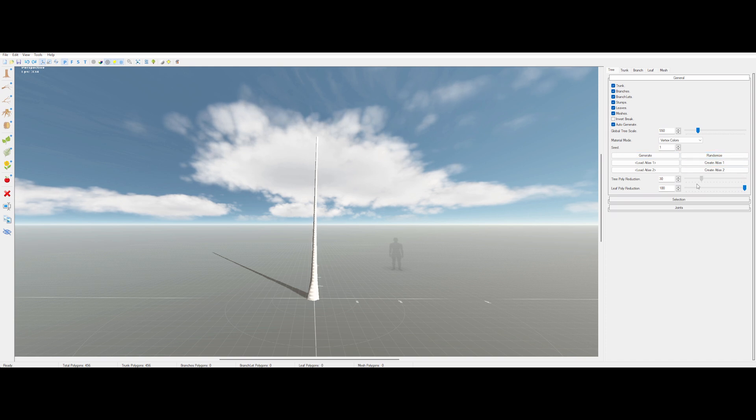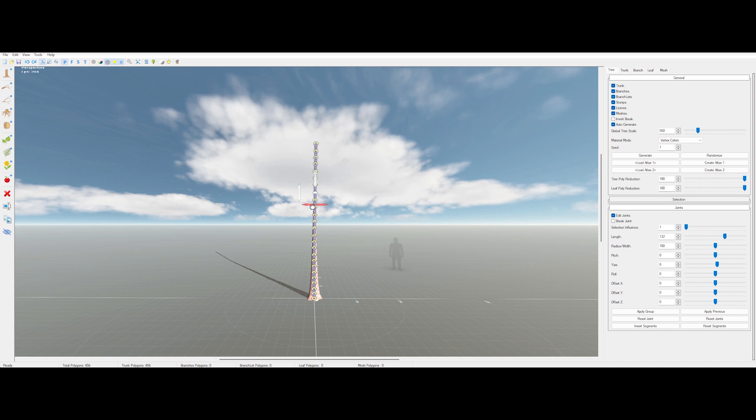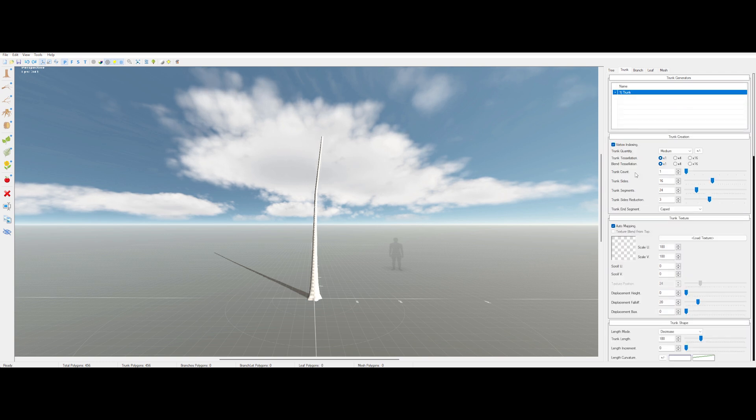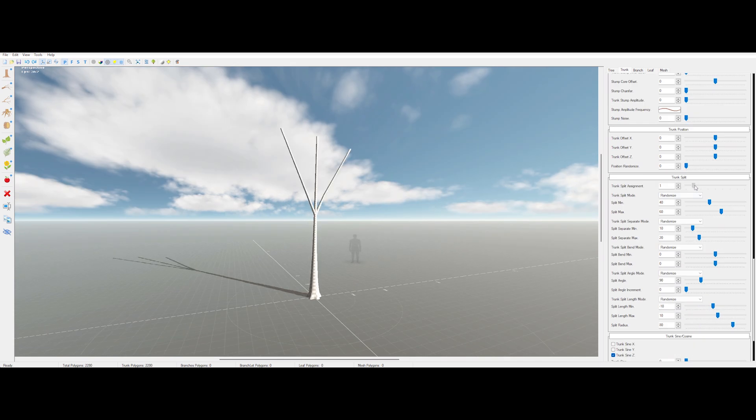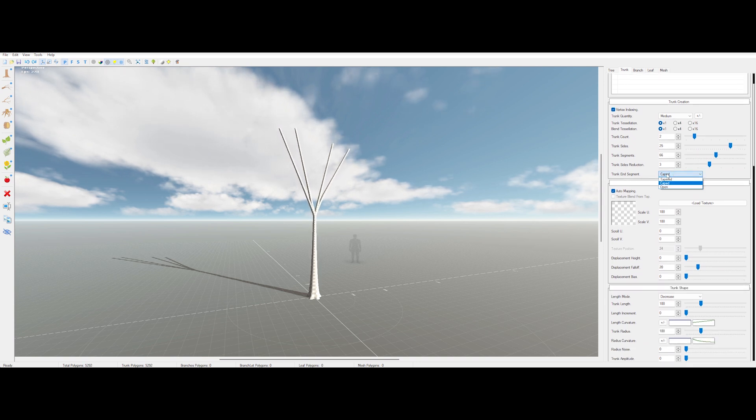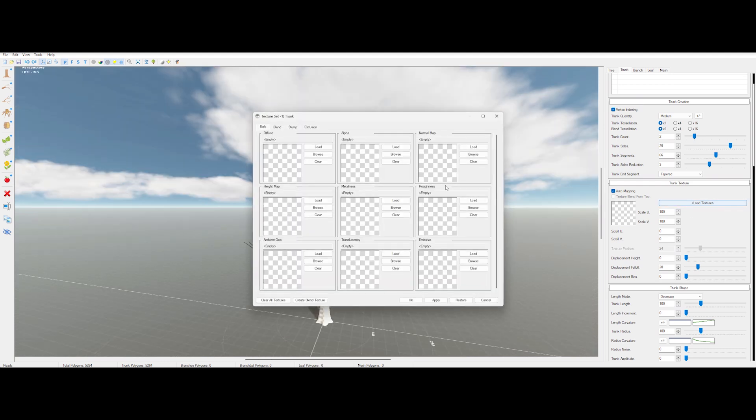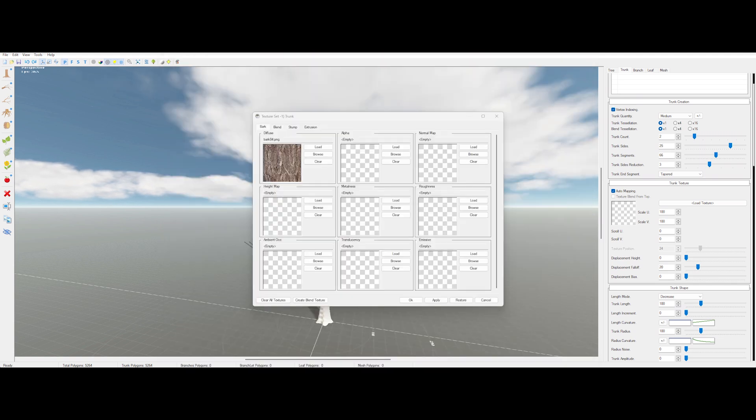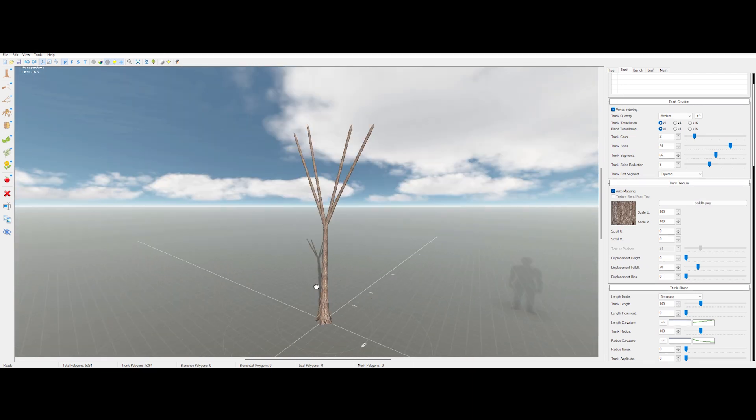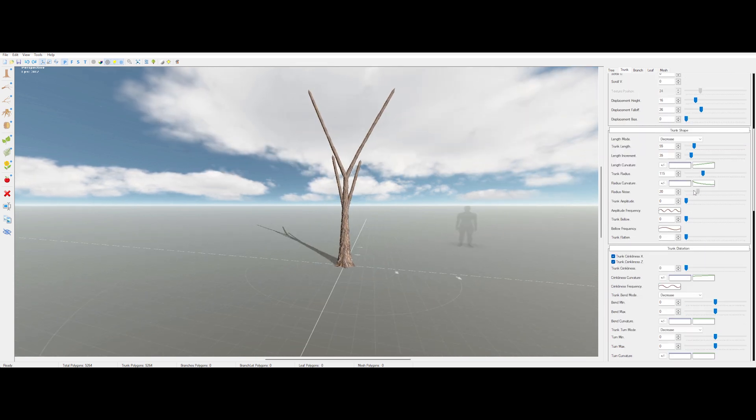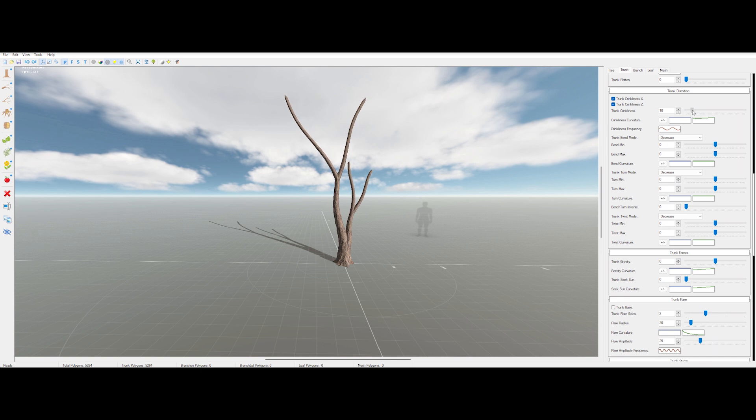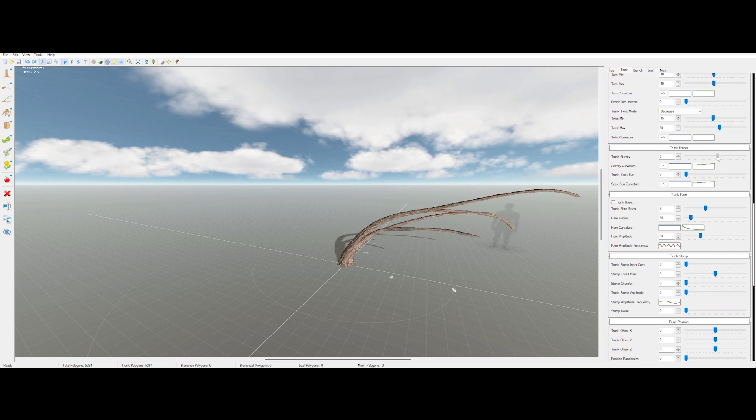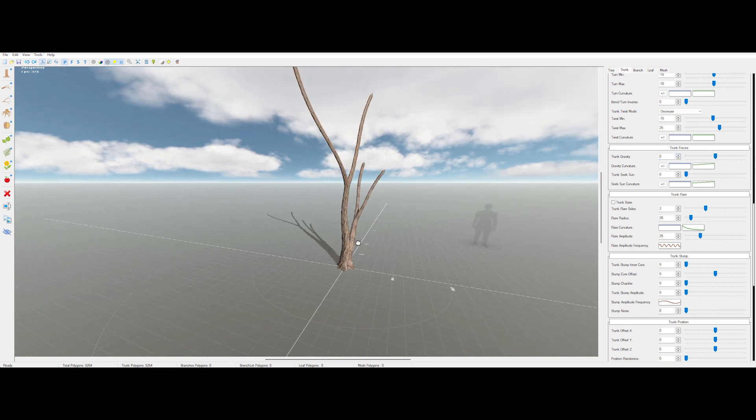You can also crank down the polycount on the trunk or leaves to keep things light. Next, there's the joints section. Enable it, and you can bend every point on the trunk to shape the tree however you like. If you make a hot mess, just reset and move on. Now, jump to the trunk tab. This is where you sculpt your trunk's shape. Want multiple trunks? Up the trunk count. You can also tweak trunk split to branch out even more. Adjust size and segments to refine your topology, then pick tapered ends for that sleek, pointy look. Time for textures. Hit load texture, then either import your own or browse the built-in library. Choose something you like, and it'll automatically load diffuse, normal, and roughness maps. Magic!